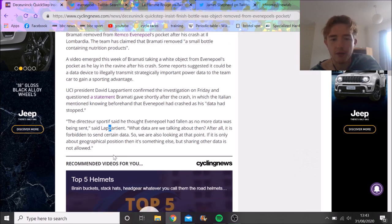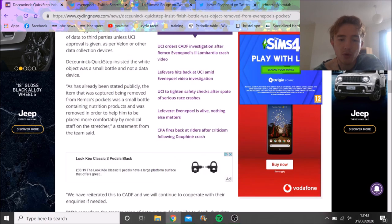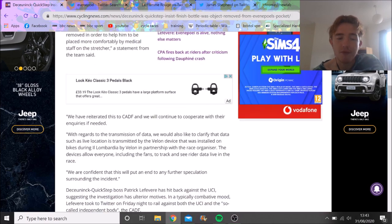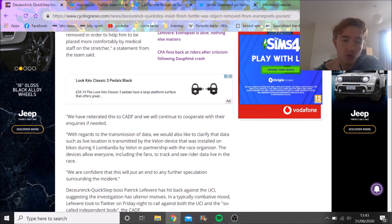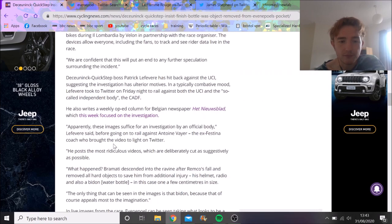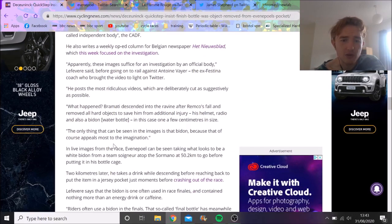So obviously that was a slight issue. Quick Step repeatedly said that it was just nutrition product and that was it. Obviously the CADF are thinking it could be a nutrition product but what's in it.